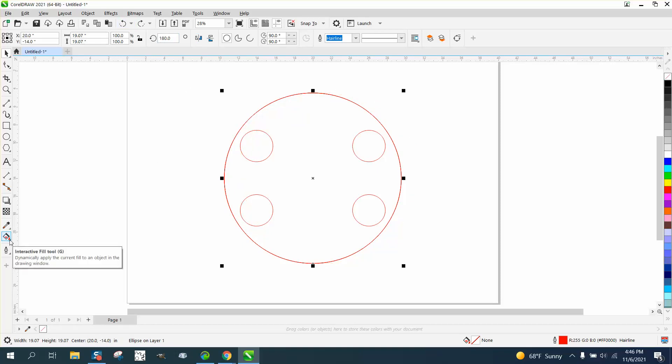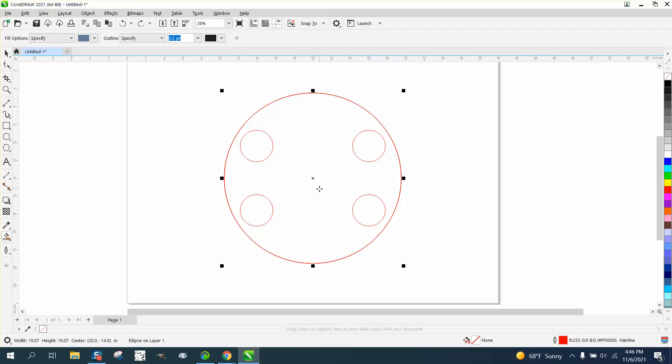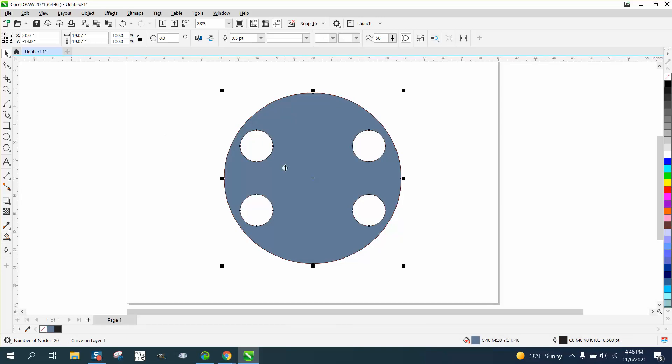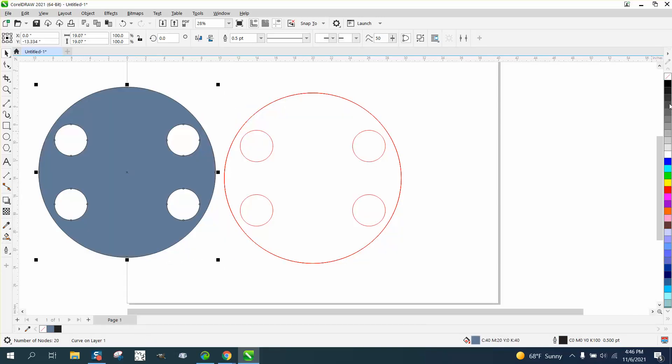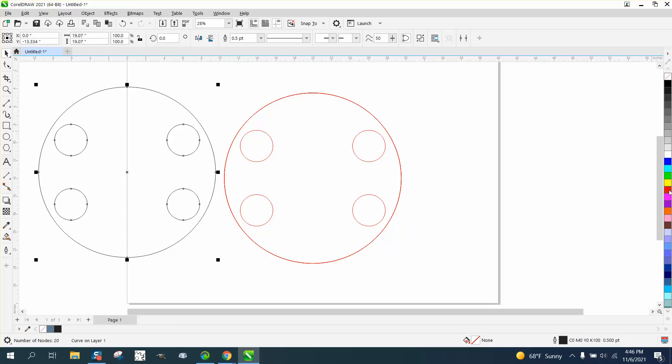I use the Smart Fill tool to fill in that shape, and then I move that shape out of the way, and I left click, right click, and I only have one copy.